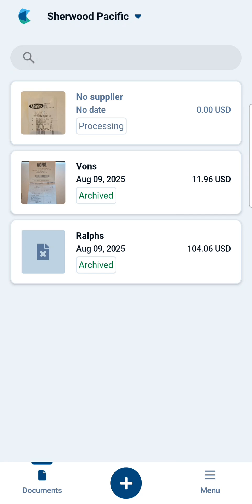And that's it, you're done. You can take pictures of additional receipts to upload if you have them, or exit the app. I hope this has helped you understand how to install and use the HubDoc app.